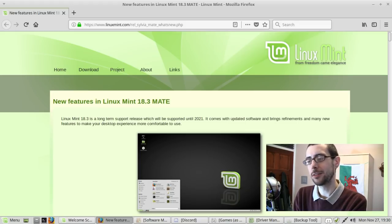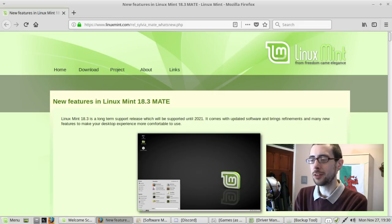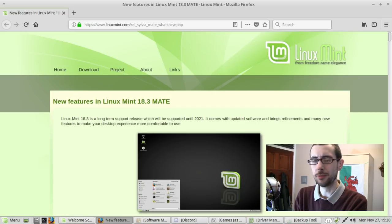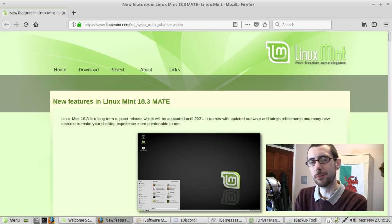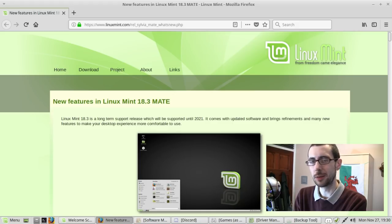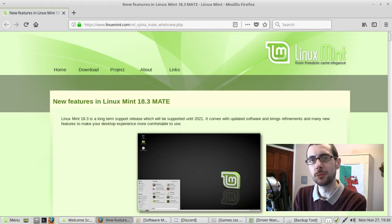Now this is their second flagship edition next to their Cinnamon Edition. This is marketed a little bit more as a stable desktop environment whereas Cinnamon is a bit more cutting edge, although these days Cinnamon is actually pretty stable and I've had very few issues with it.